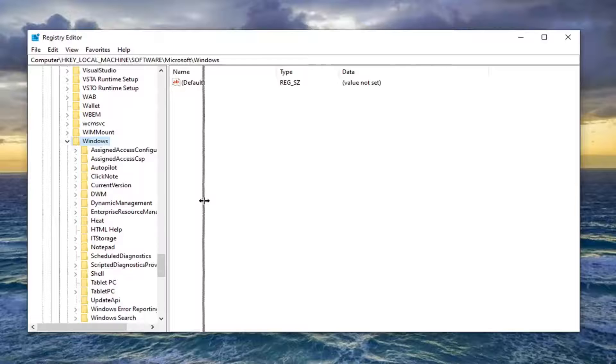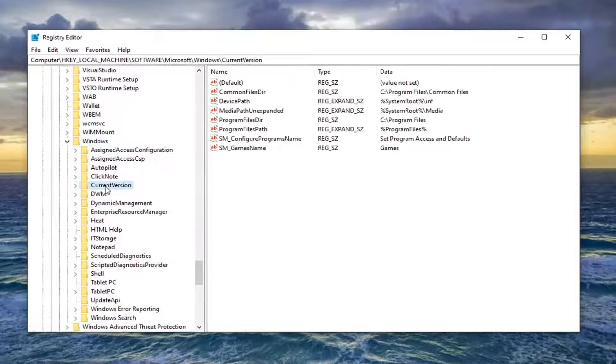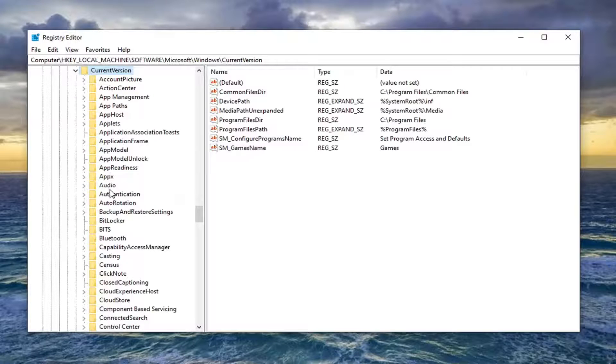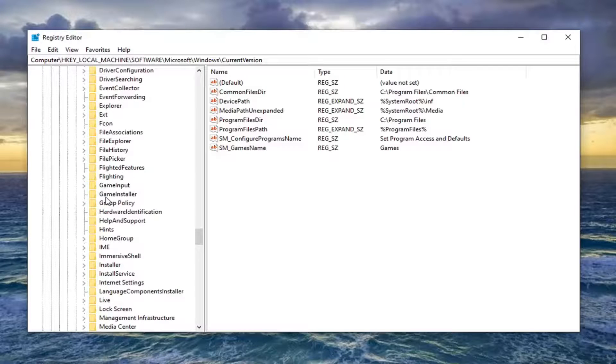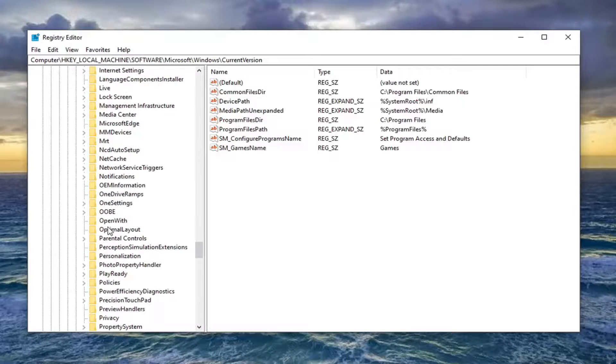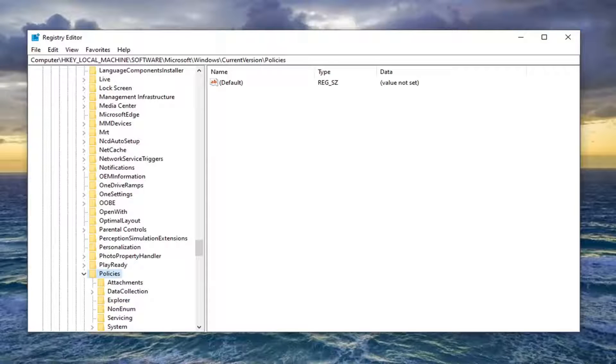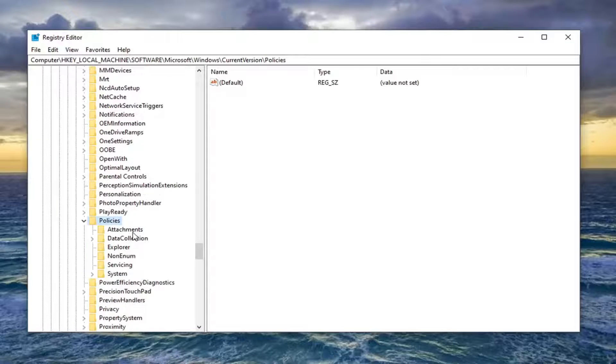And now there should be a current version folder. Double click on that. Then policies, again same thing, I'm going to expand that. And now finally there should be a system folder.